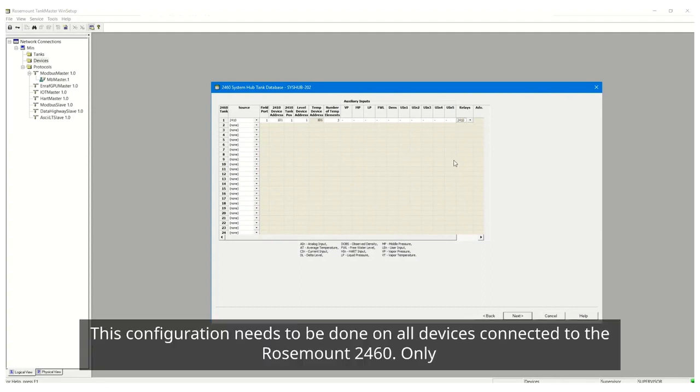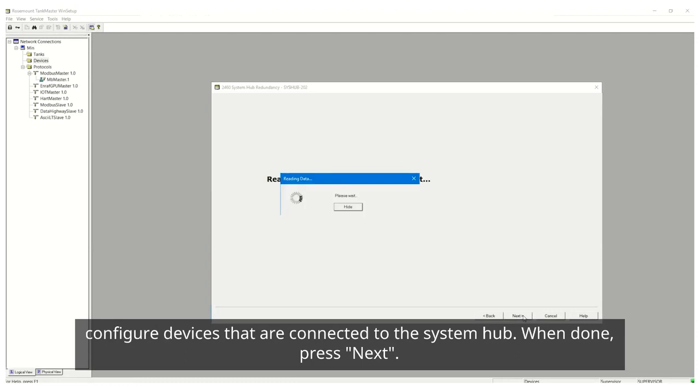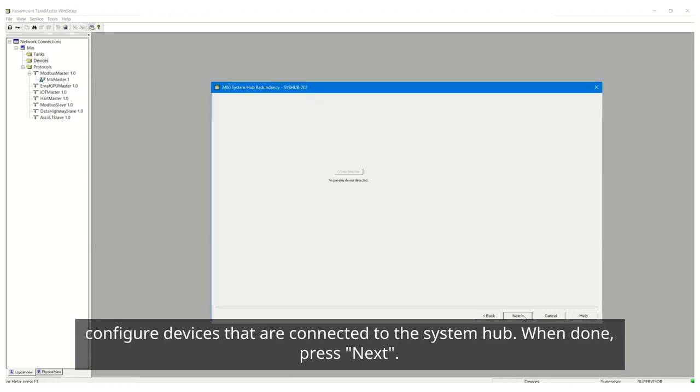This configuration needs to be done on all devices connected to the Rosemount 2460. Only configure devices that are connected to the System Hub. When done, press next.